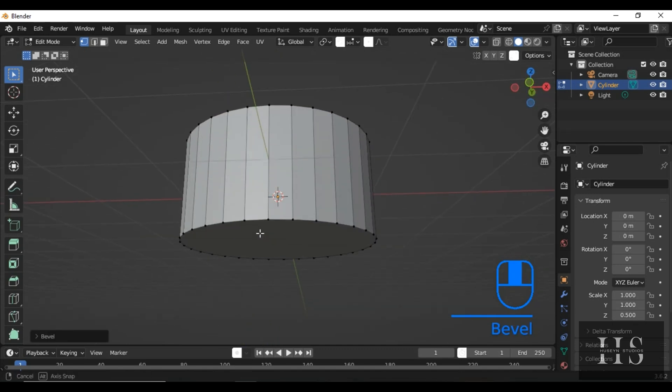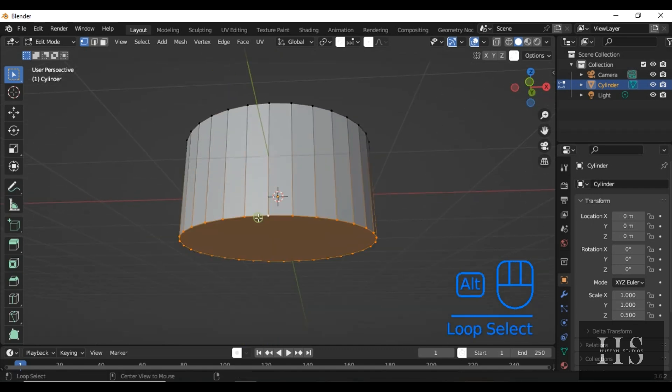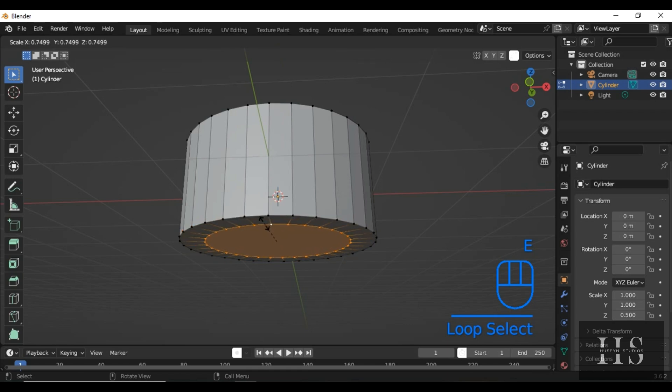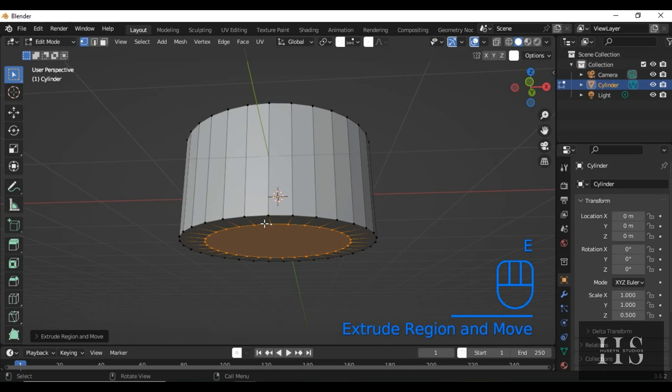Now, select the bottom loop of the cylinder. Press E to extrude, then S to scale it in slightly, again. Extrude in Z direction.